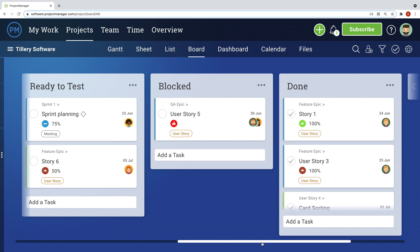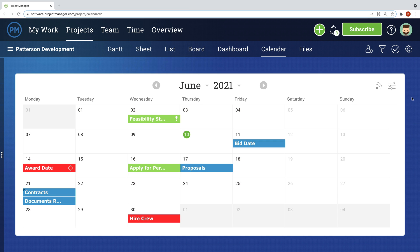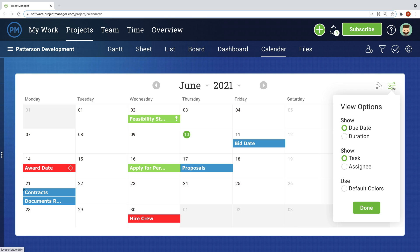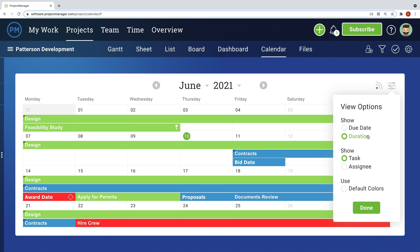The calendar view allows you to filter by different views based on the information you would like to see. For example, you can choose only to show task due dates, or the entire duration by task and assignee.